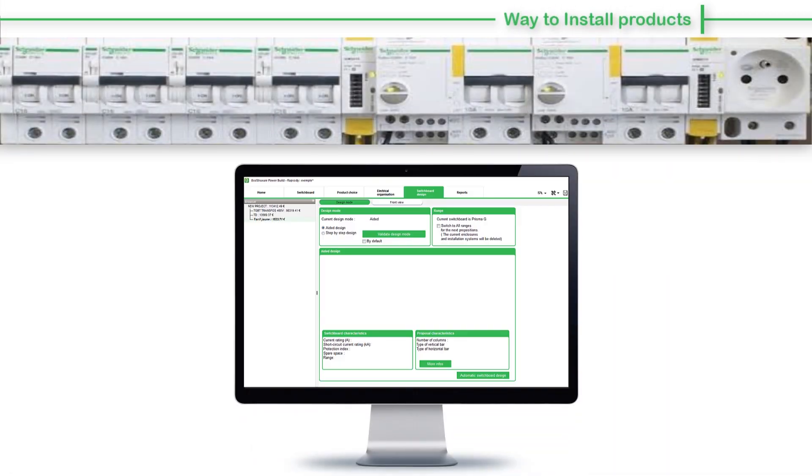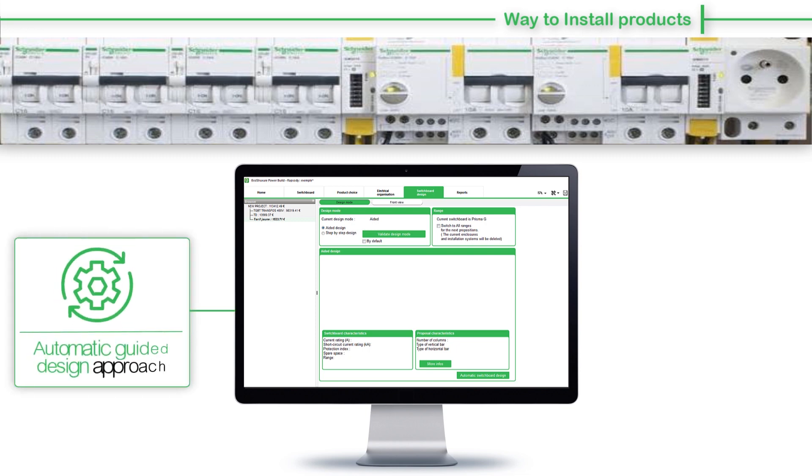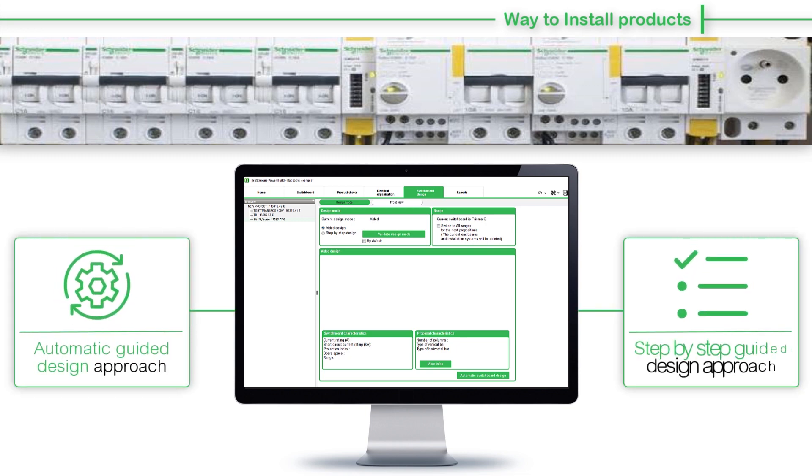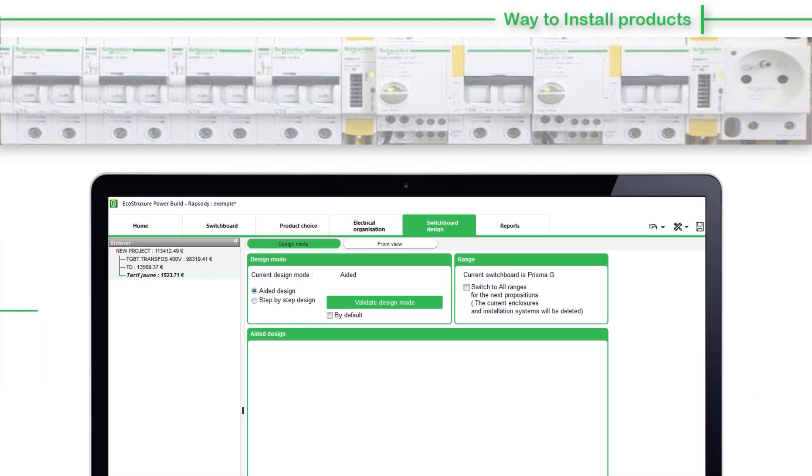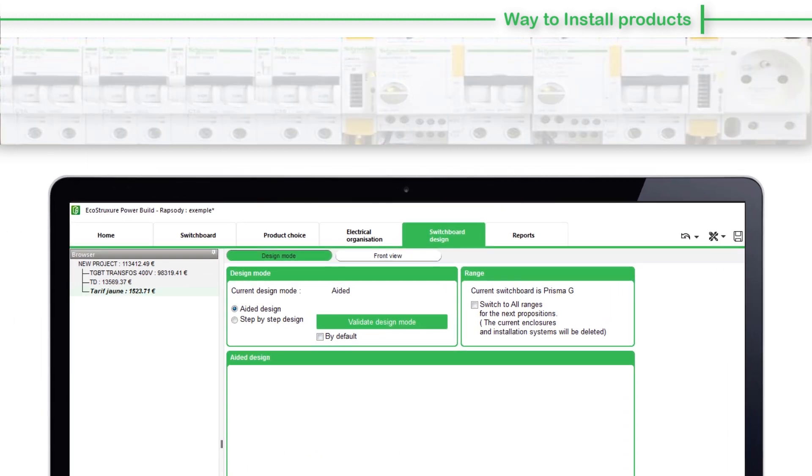The installation of devices in the switchboard can be done using Automatic Guided Design Approach and Step-by-Step Guided Design Approach. Before we get into these details, let's take a quick view of Design Mode and Front View sub-tabs.